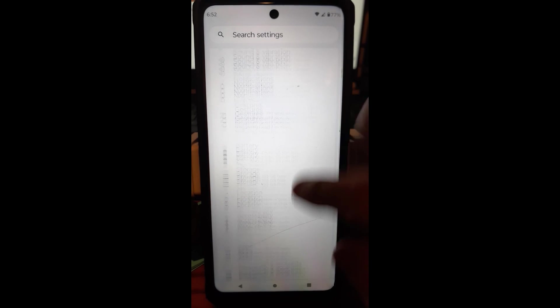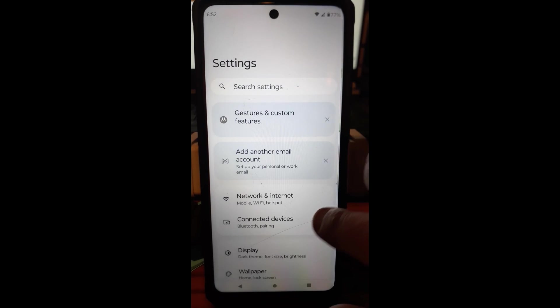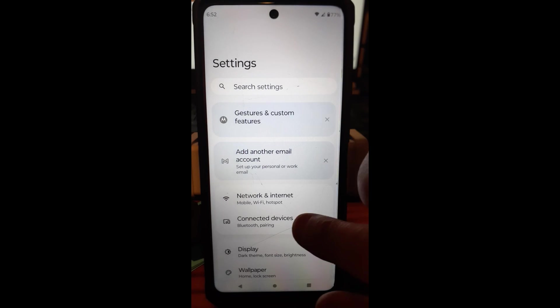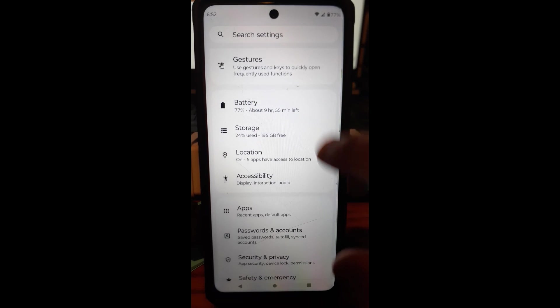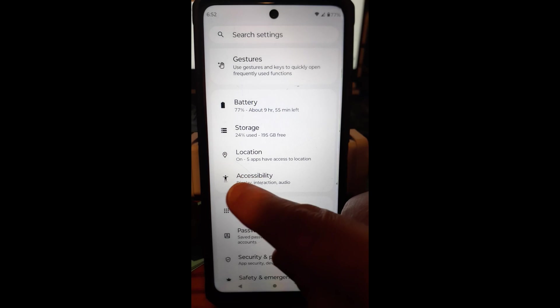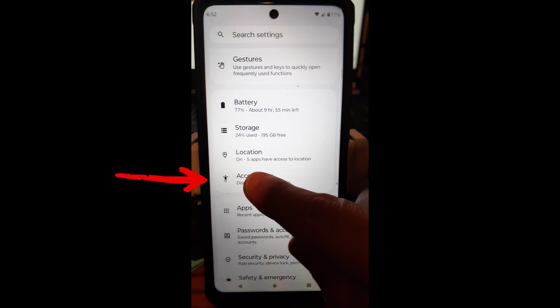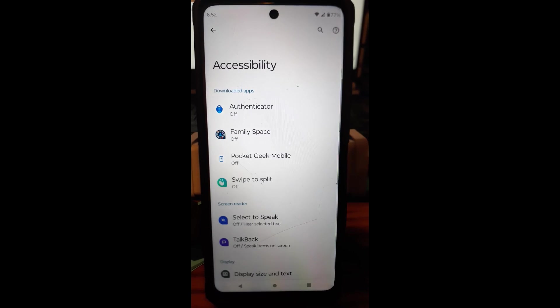And then you start right here usually way at the top. You're going to scroll down until you get to accessibility. I'm going to tap on that.